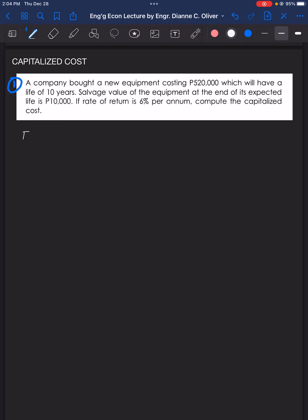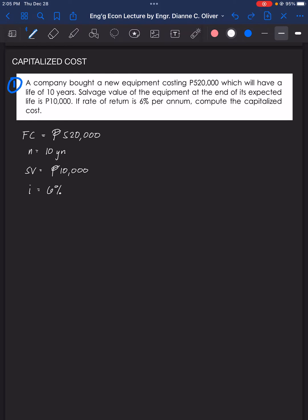We have the first cost of P520,000 with a life of 10 years, and the salvage value at the end of its expected life is P10,000. The interest rate is 6%. Due to the presence of the salvage value, we need a value for replacement costs. Since no replacement cost is mentioned in the problem, our replacement cost will equal the first cost.